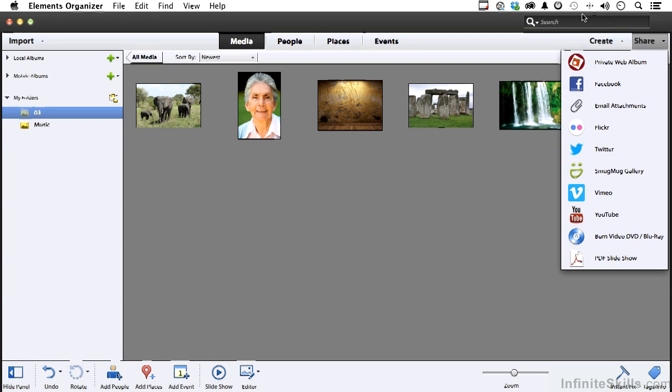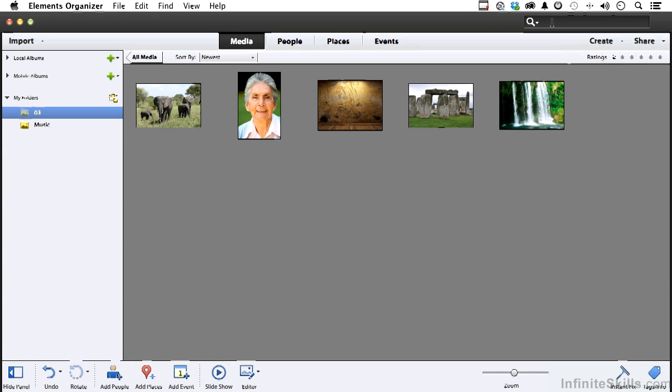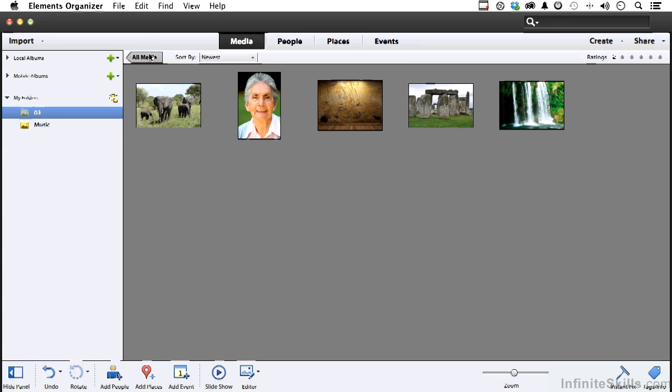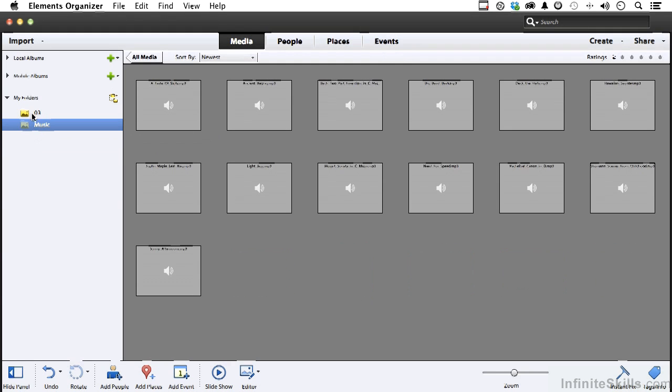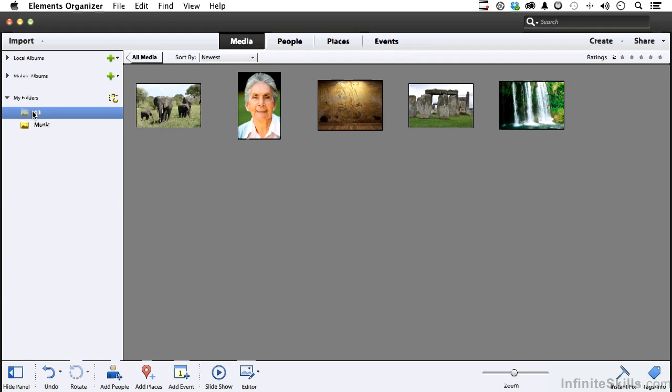Up here, you do have a search area. So if you've got hundreds of zillions of images and you're looking for something specific, you could go in there and actually type it in, and if you knew what you were doing, you could actually get it. Over here, all media means show me everything. We've already been there before. You also have a button. Let me go ahead and go back into our images. We can sort them by newest, oldest, by their name, or as they were imported.